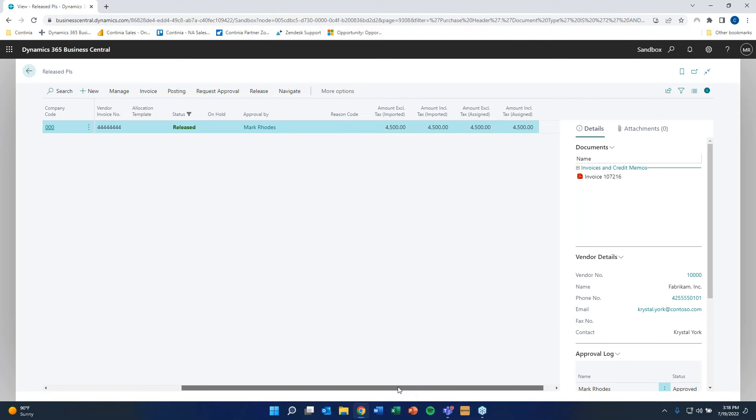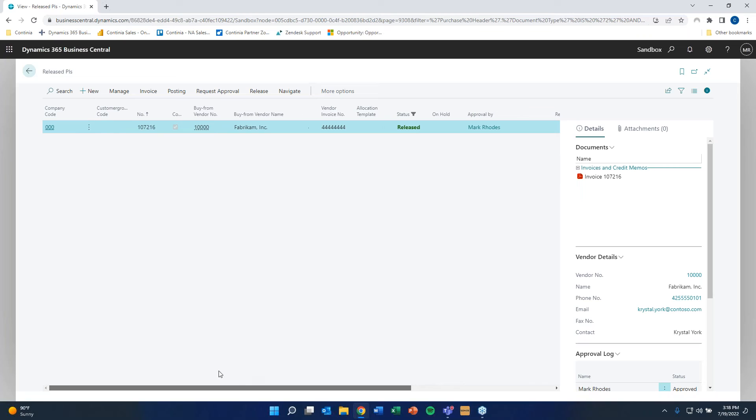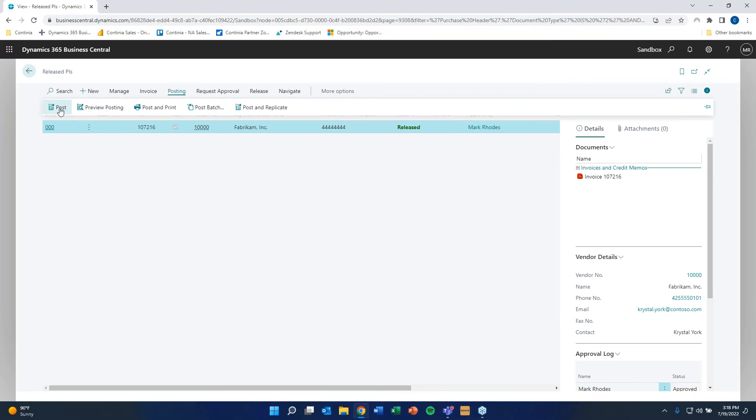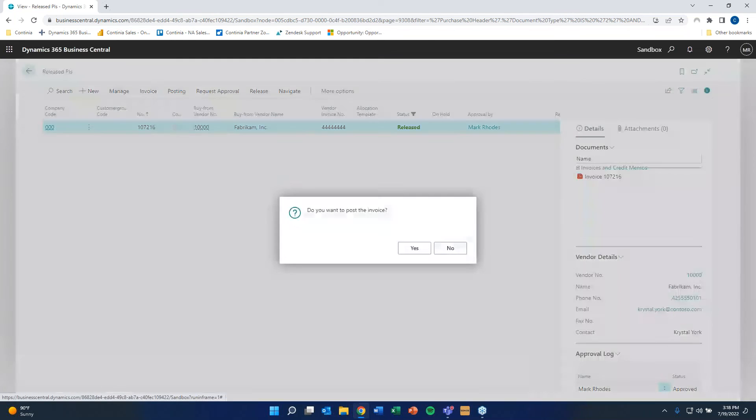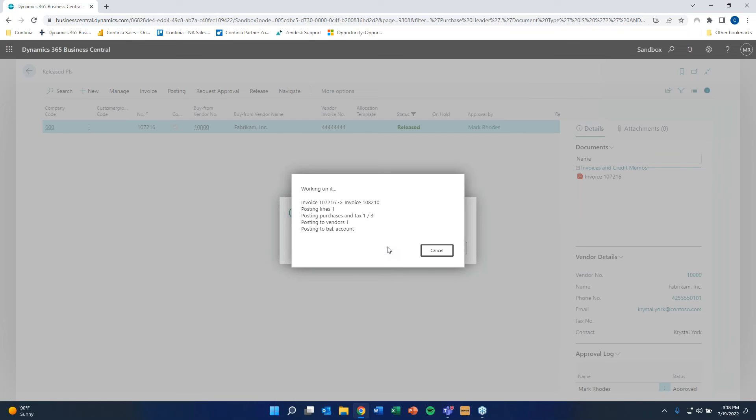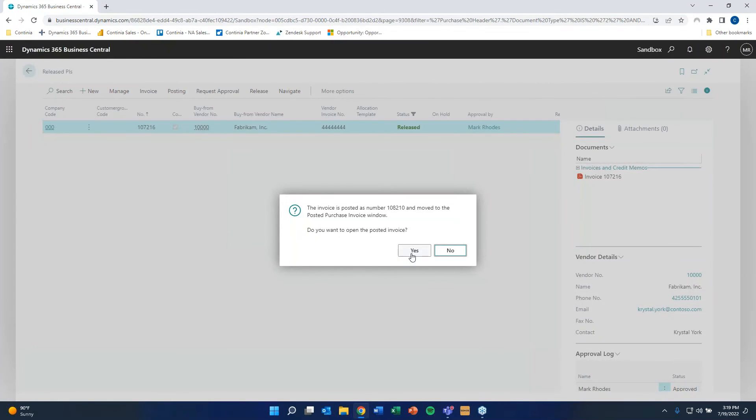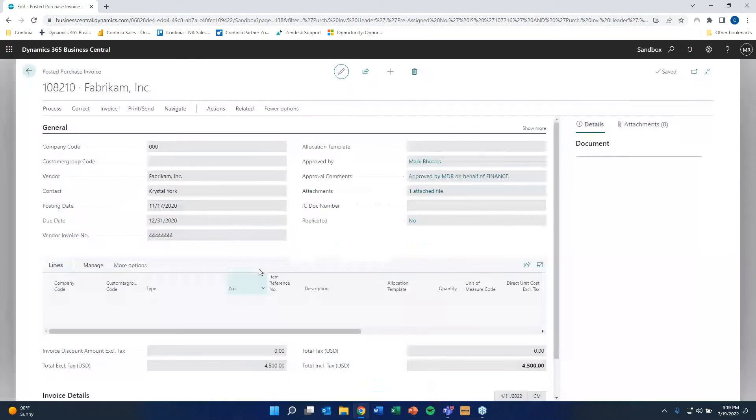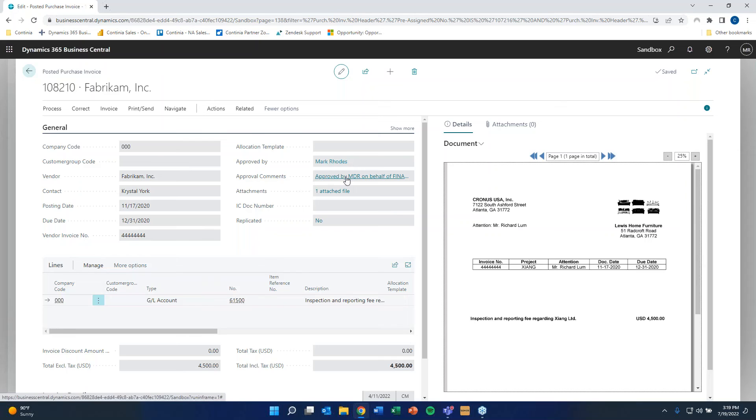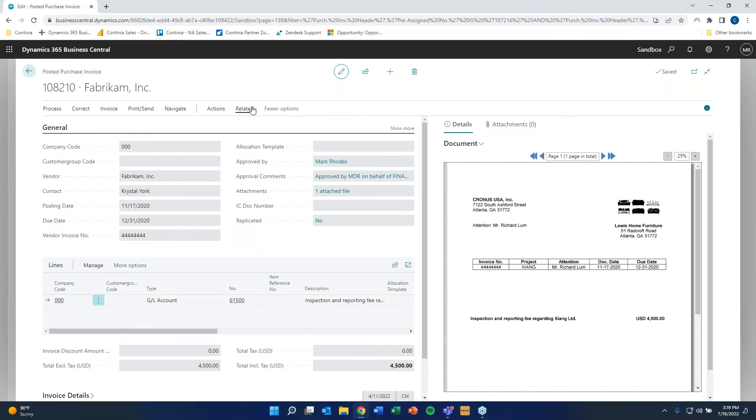And you can obviously change the views with standard Business Central functionality. And this data is then also, of course, available in things like Power BI or stuff like that. We can run a post batch process here. You can also run that automatically. So it automatically posts things. But I can also just post this one right now. And then we're going to show you the resulting posted invoice. Once that goes through. It's a little slow. It's the fun with the sandboxes. And here you can see that the document has been posted. This is the resulting invoice. We have some approval comments. We have the original file still attached. And we also still have this view.